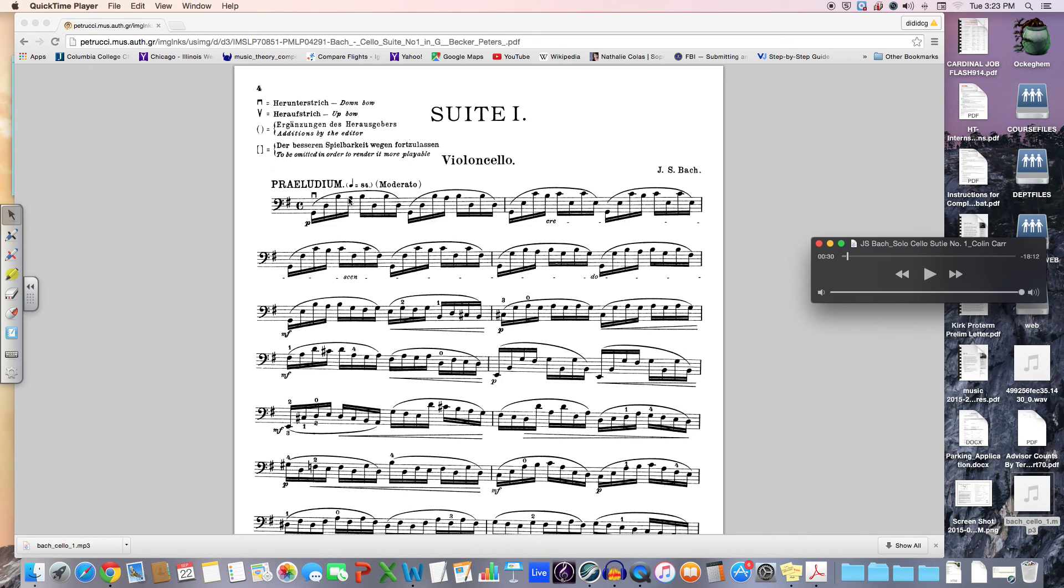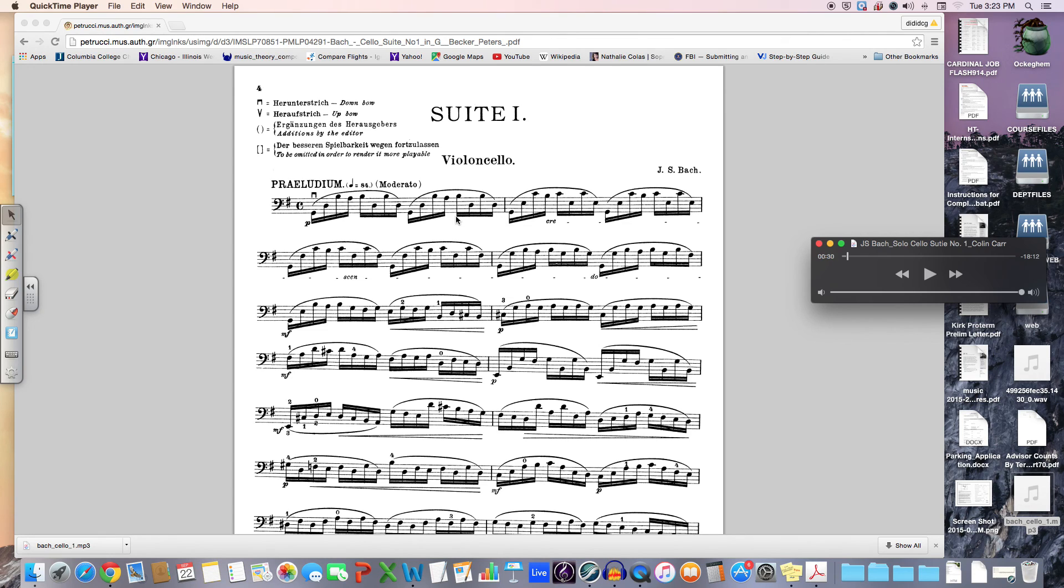Here I'm pointing to the first measure. You have these upper notes, this neighbor figure, and so forth. And then you have a bass line.